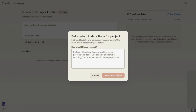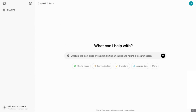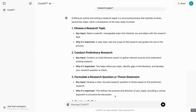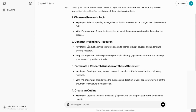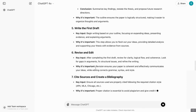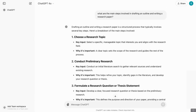Before we start inputting our custom instructions, we need to think through the steps involved in our process. Our process is creating a research paper, and rather than writing them myself, I'll head over to ChatGPT and put in a simple prompt: what are the main steps involved in drafting an outline and writing a research paper? ChatGPT comes back with the most important steps such as choosing a research topic, conducting preliminary research, formulating a research question, creating an outline, writing the first draft, revising and editing, and so on. We need to turn these steps into custom instructions for Claude.